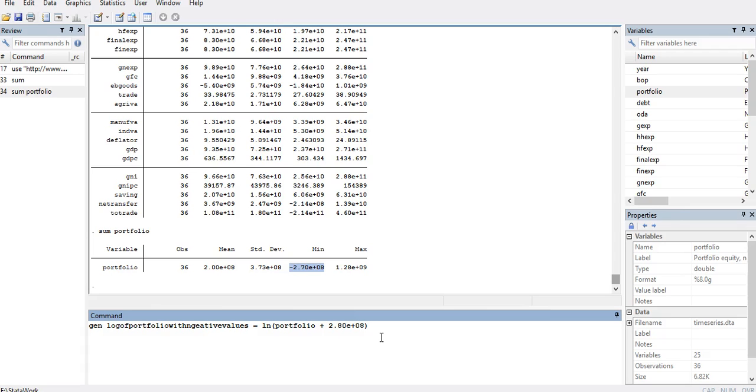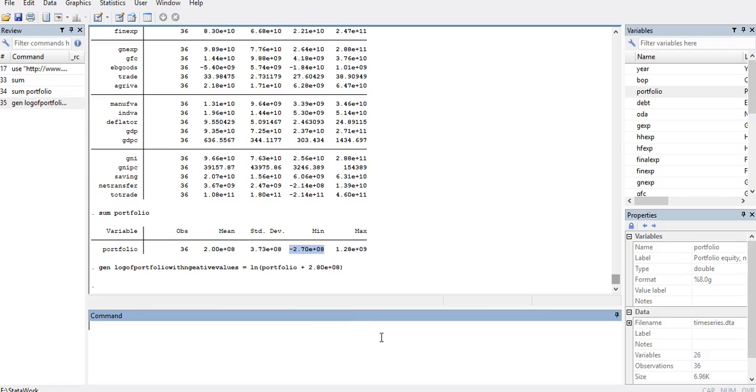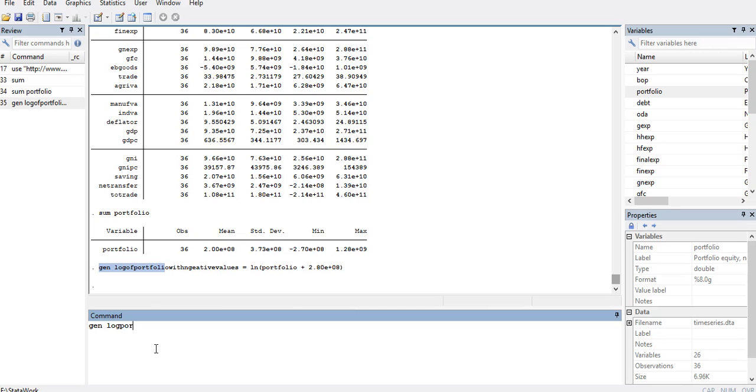Let's see if we get any warning of missing values, because if we take the log of a negative number, Stata will generate a missing value for that. We see that there is no warning. To show how that warning works, I will create a normal log of the portfolio.